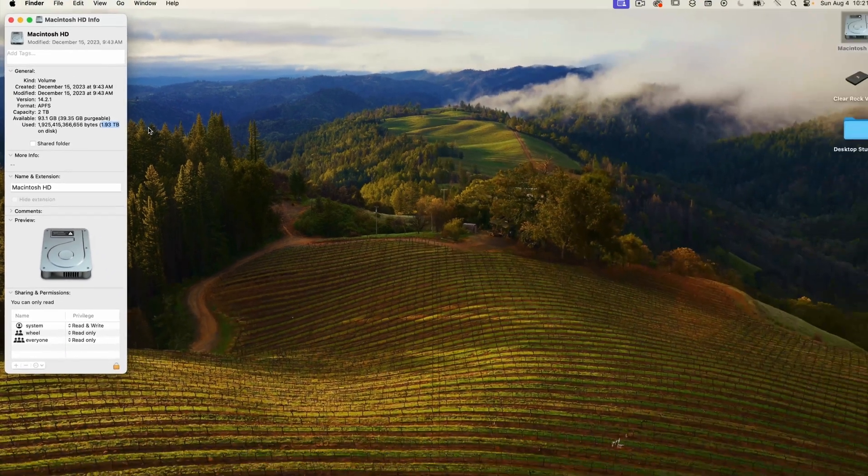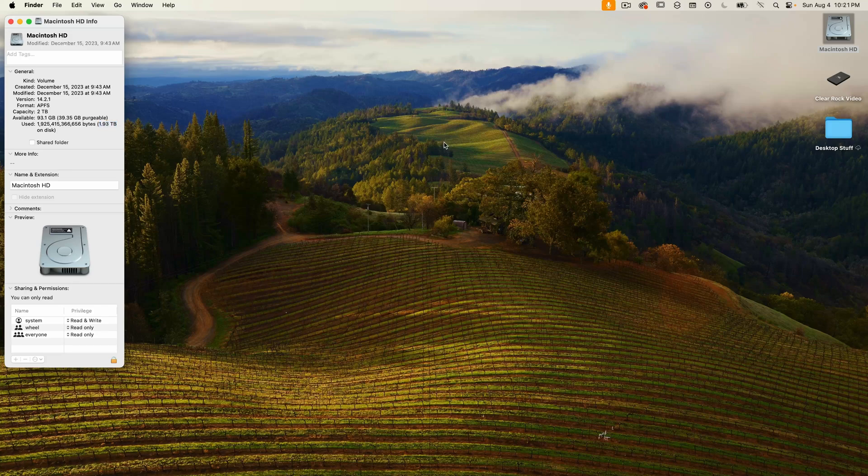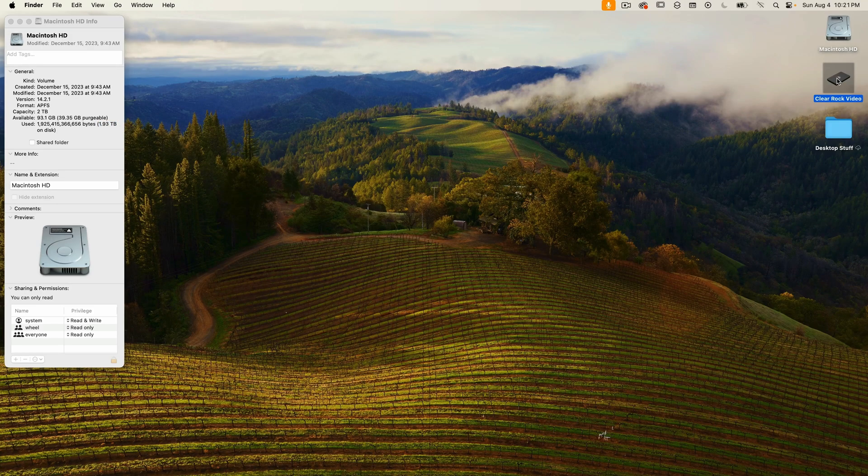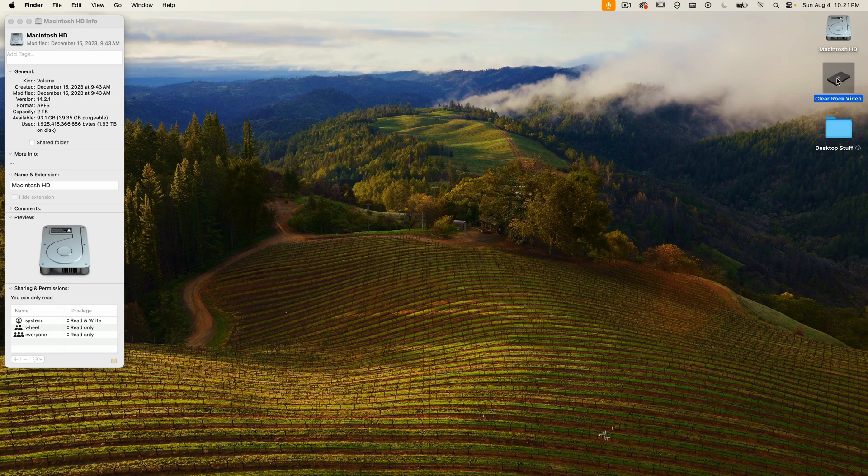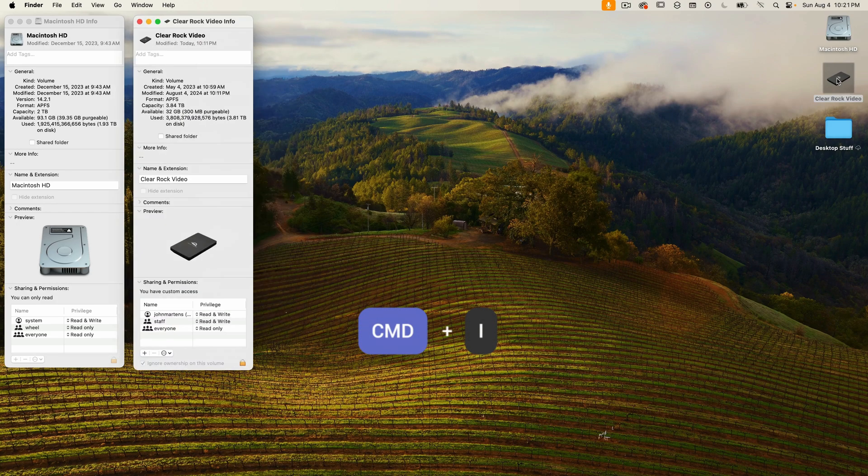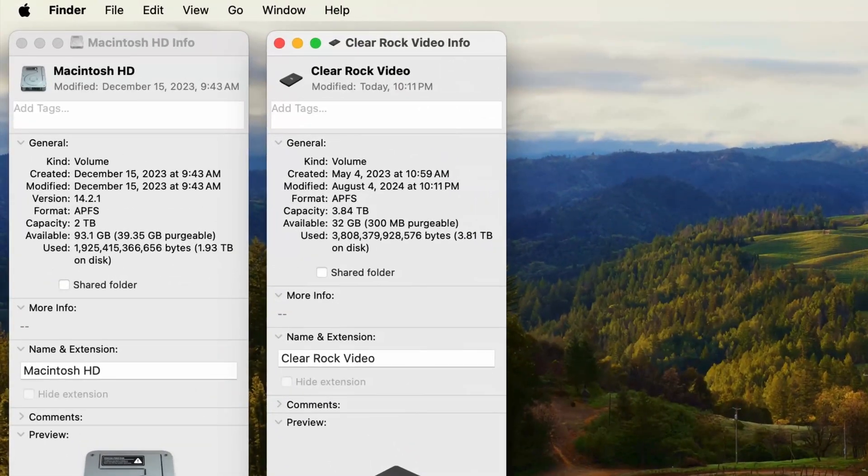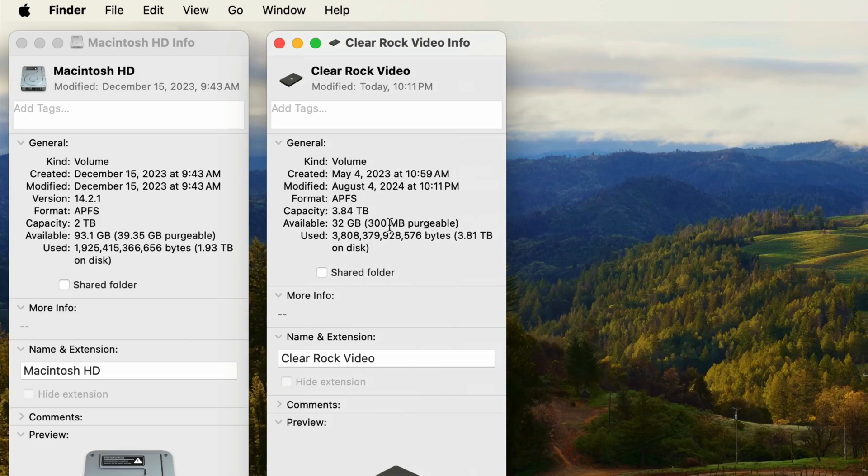Get Info also works for external drives. This Clear Rock Video is an external drive. I'll select it and press Command+I to view the info window. Here again, I can see the capacity, available space, and used space.